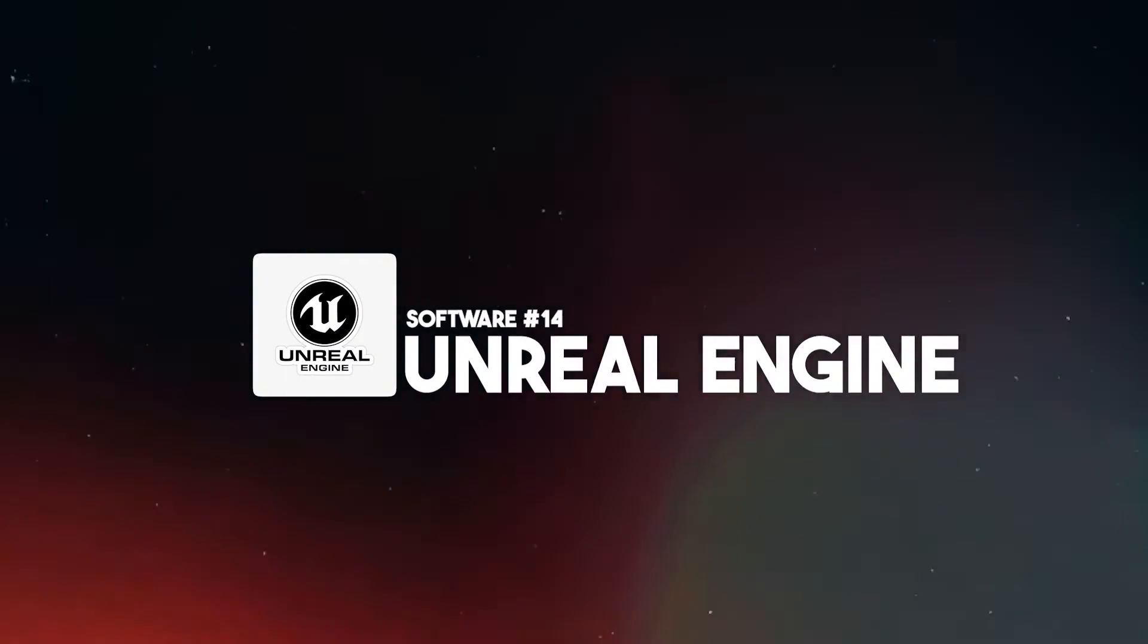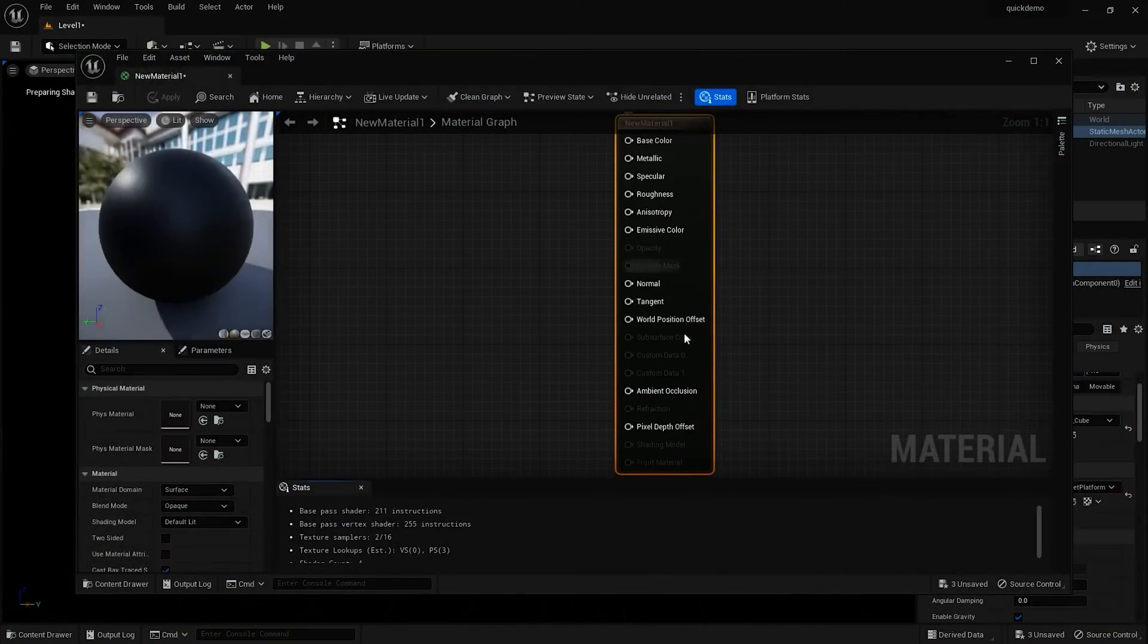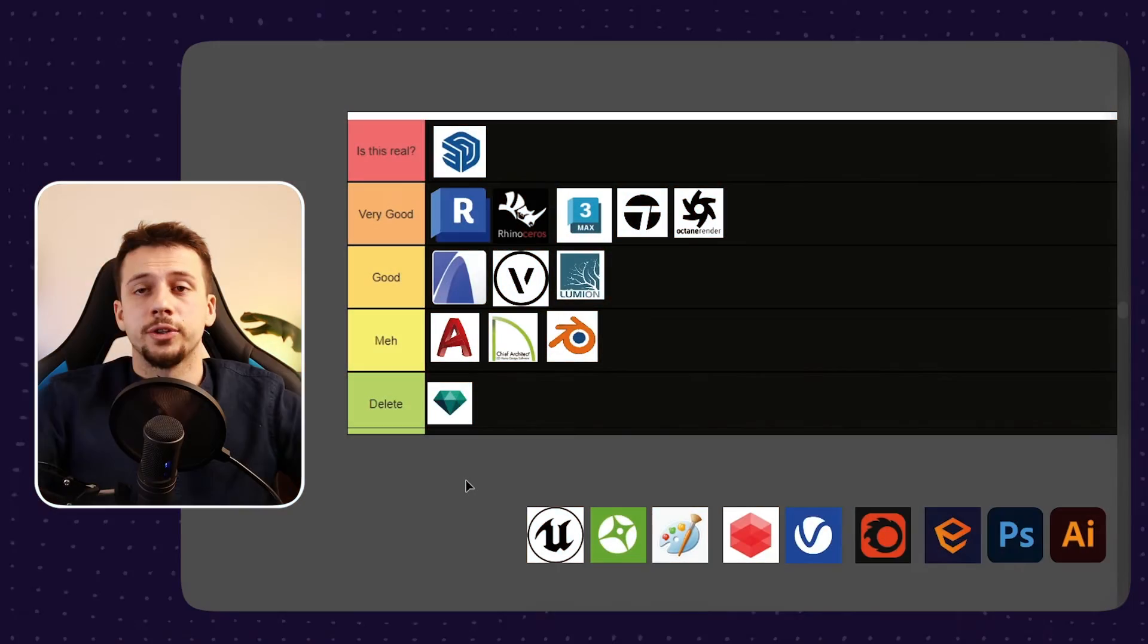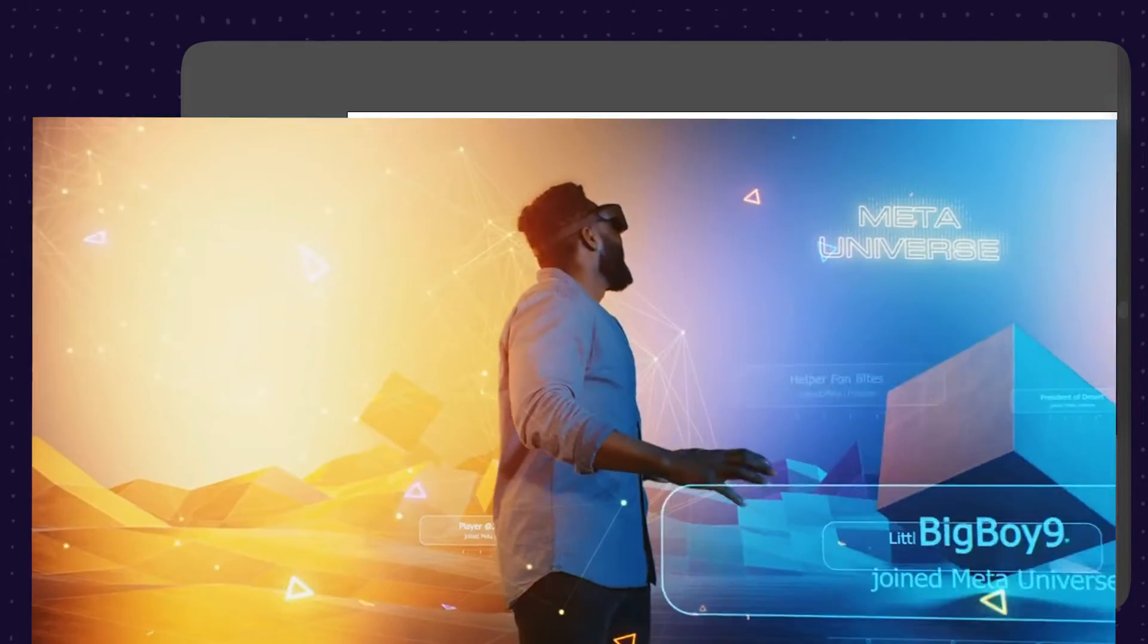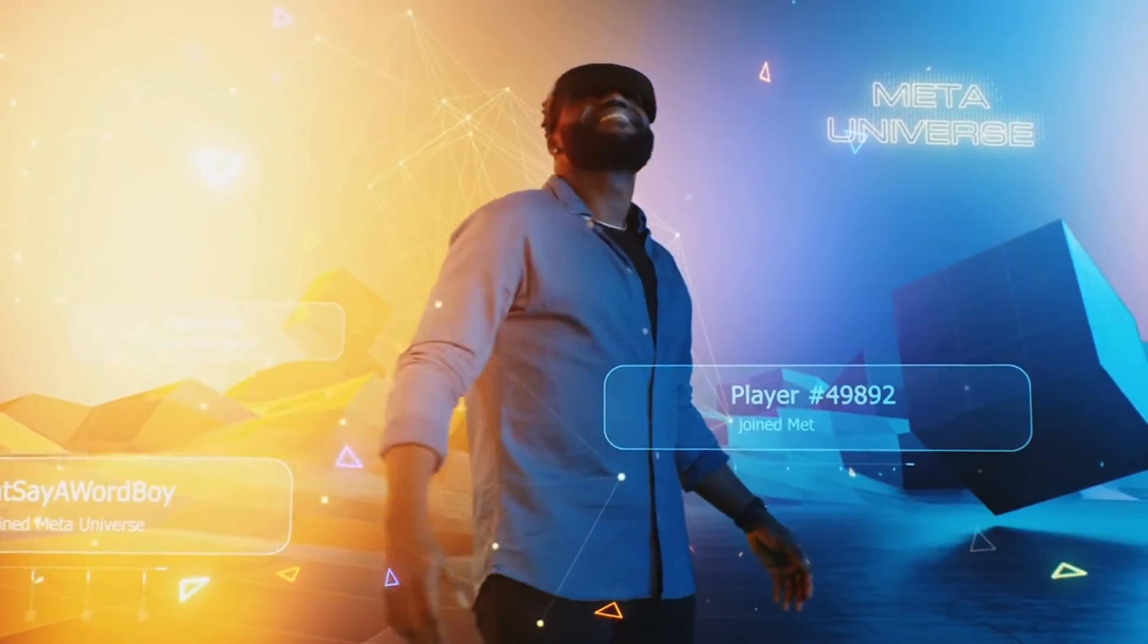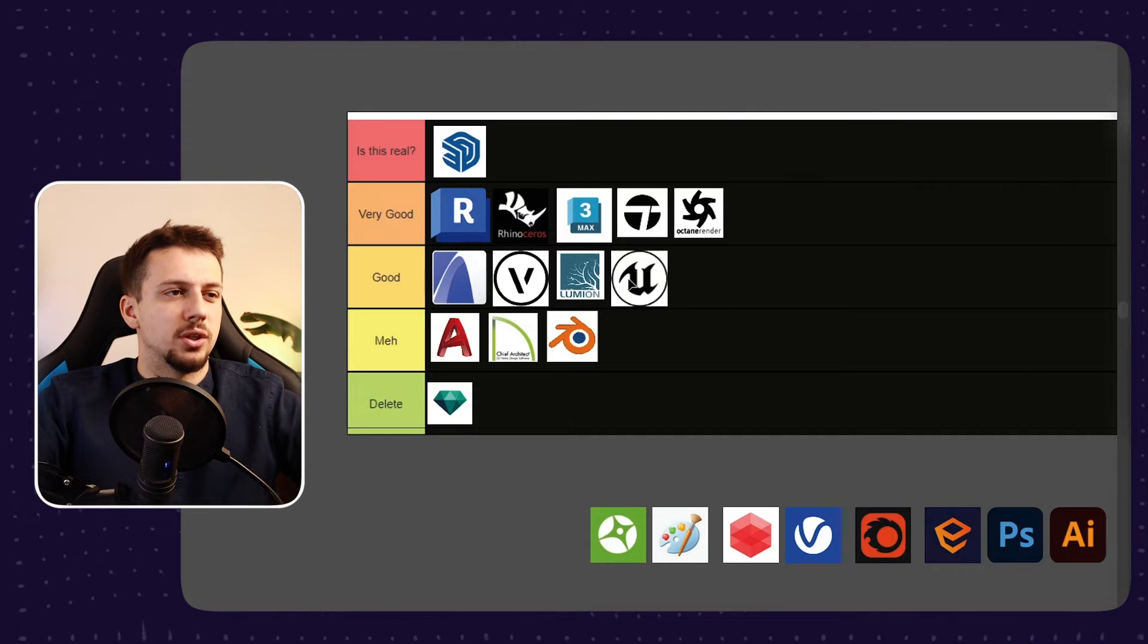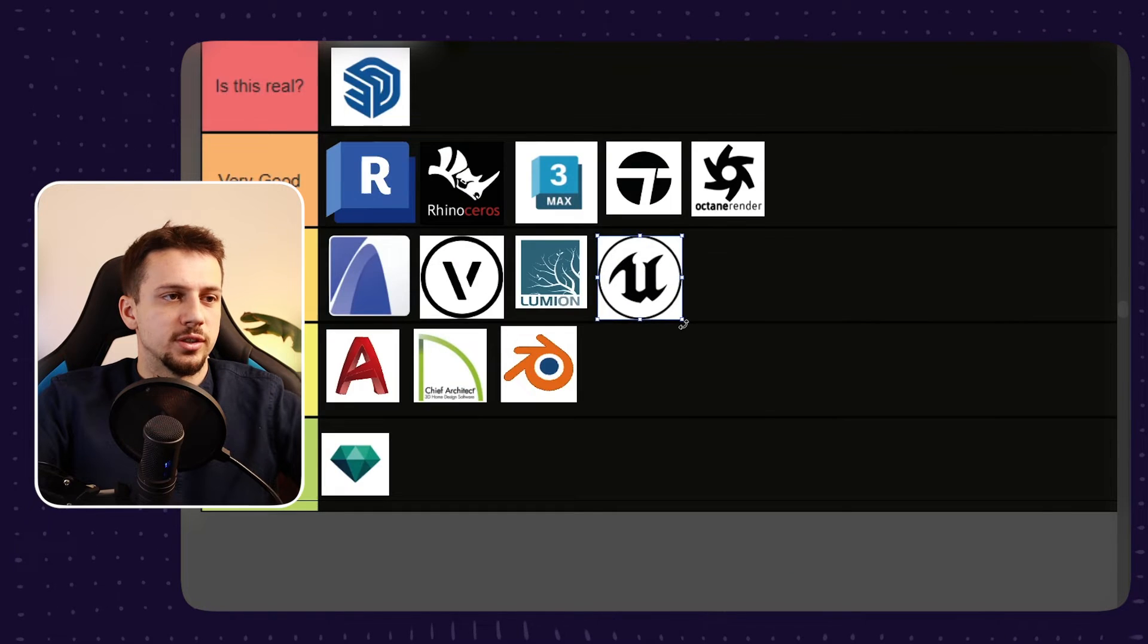Unreal Engine, just like a lot of the other software that we mentioned until now, it can be used for architecture and interior design work, but it is just not specialized in that field. The quality is great, especially for VR, but as an overall workflow, I'll just leave it at the good category as of now. I definitely think it needs a bit more time in the industry to get adapted and used more.